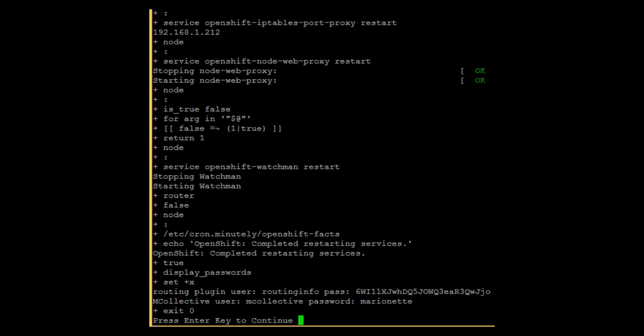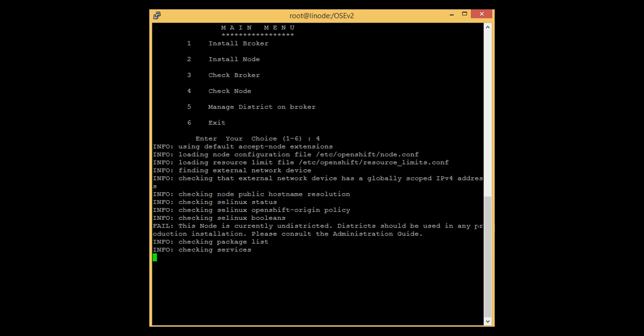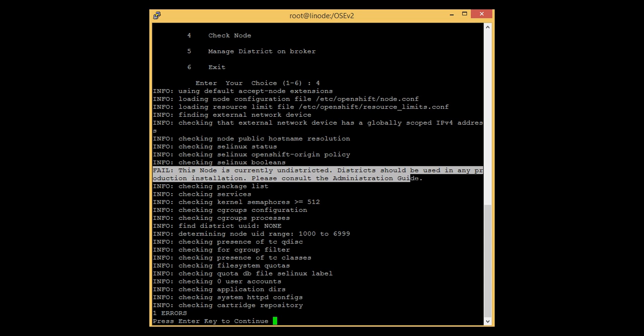Here we have successfully configured the Linux node. Press Enter to continue — it will return to the main menu. Let's check if the node is successfully installed. Press 4 to check the node. You will see one error: the node is currently undistricted. This means we have successfully configured the node, but it is undistricted, which is why we are getting the error.